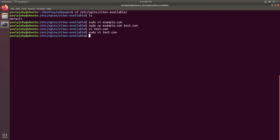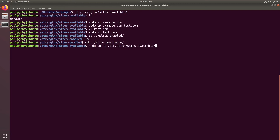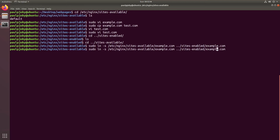We are inside a directory accessible only to the sudo user. Once you're done setting up the config files you're ready to start your server, but first you need to enable these sites. Go to cd ../sites-enabled — if anything is in here, remove all configuration files from there. Go back to sites-available and create a symbolic link: sudo ln -s /etc/nginx/sites-available/example.com ../sites-enabled/example.com. Then do the same for test.com. Now you have enabled the websites.